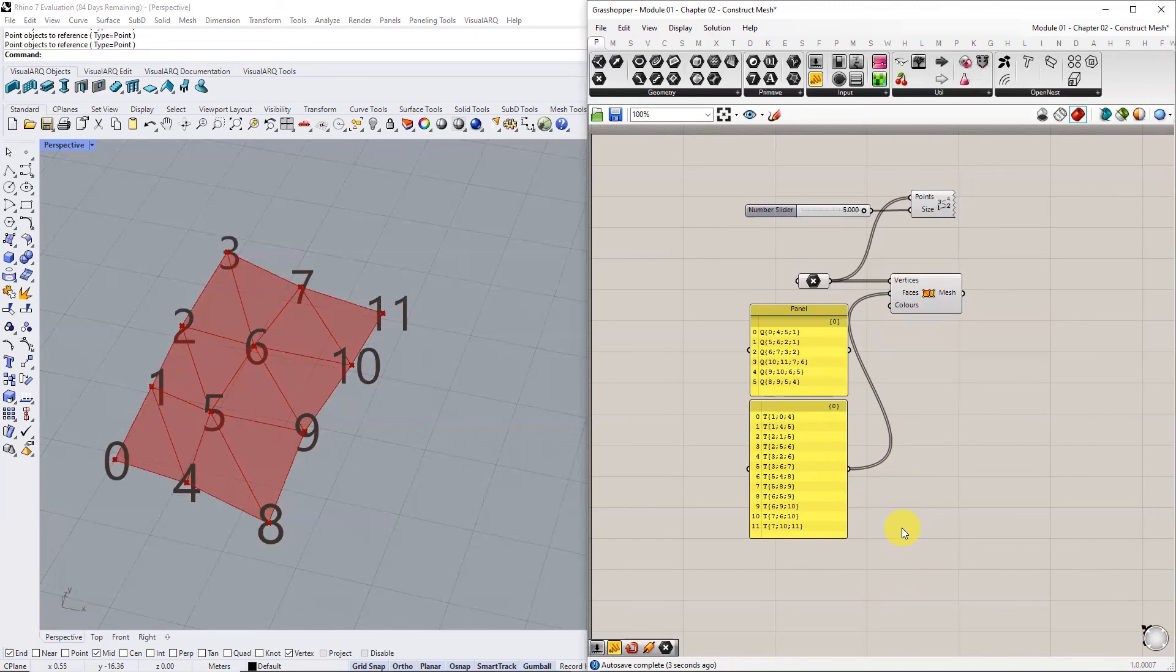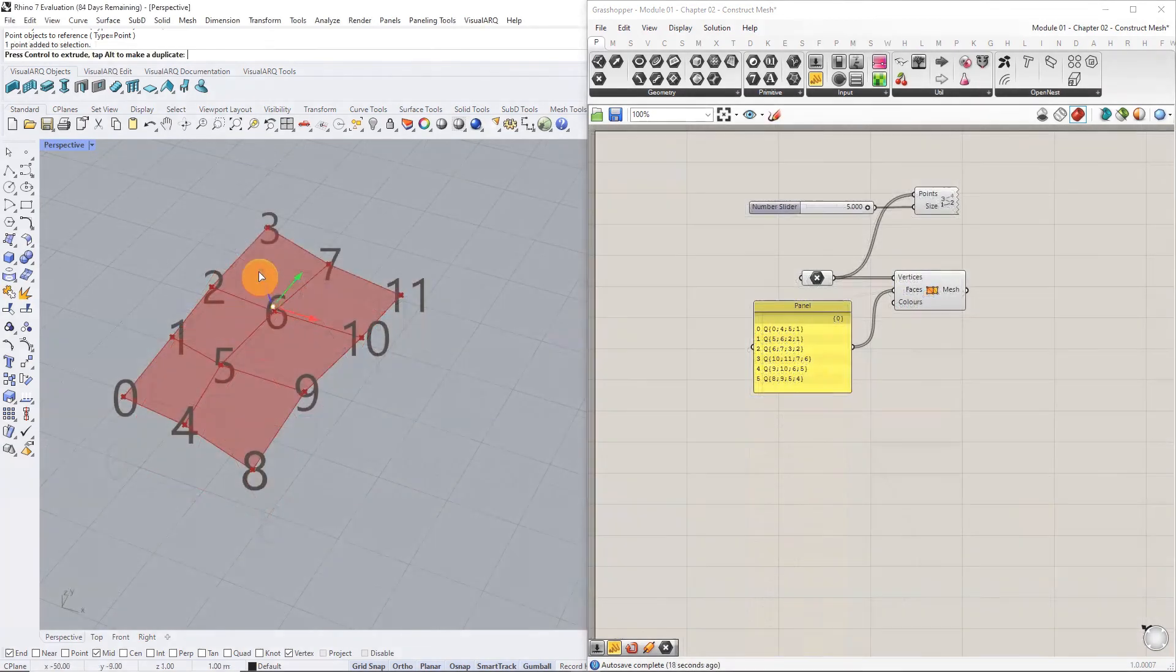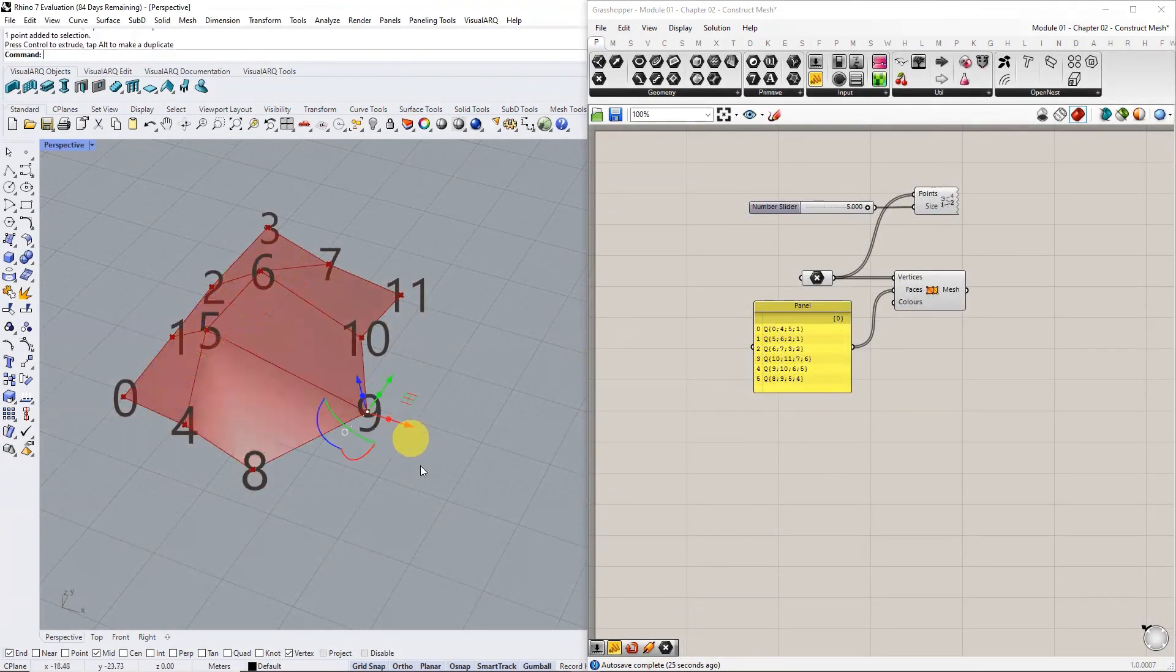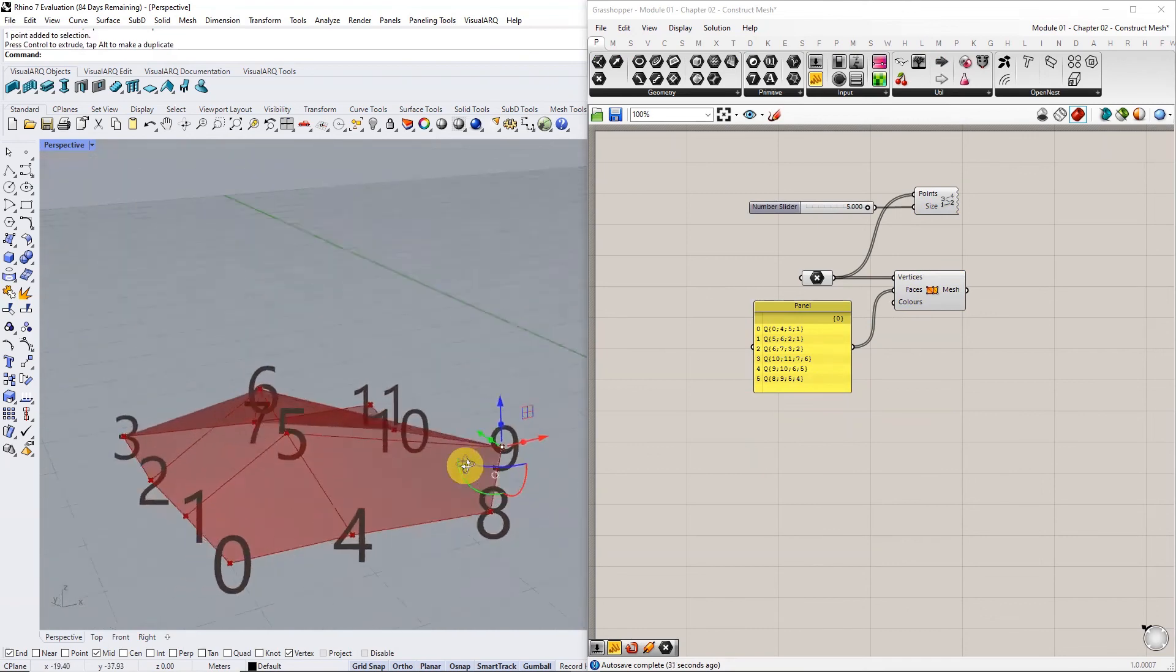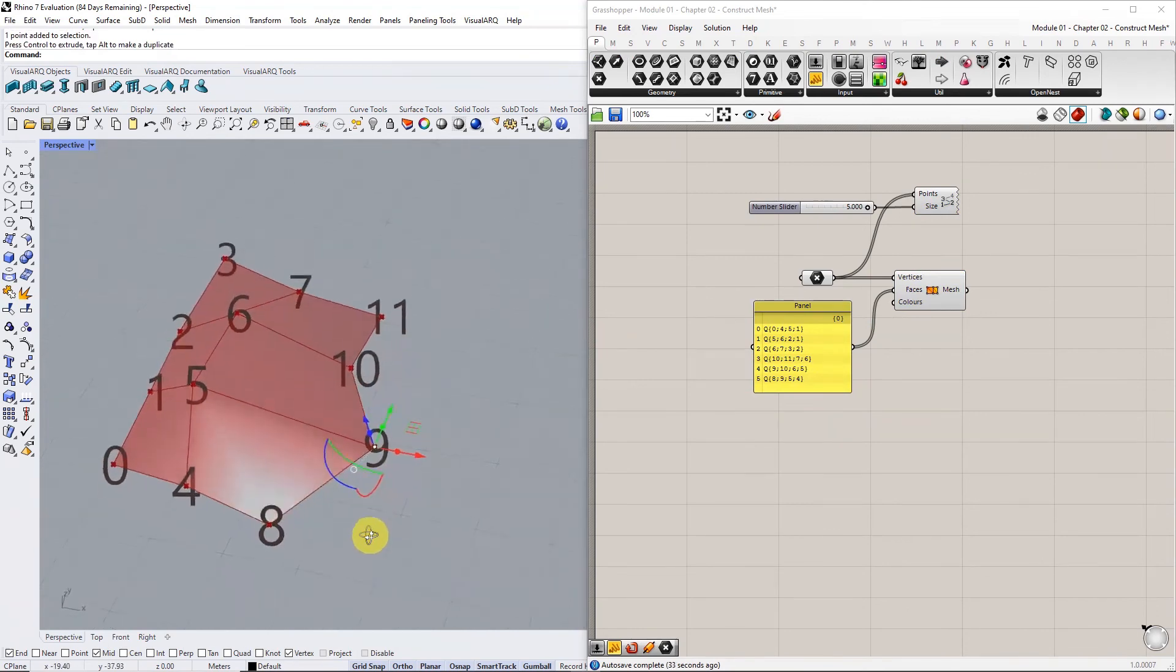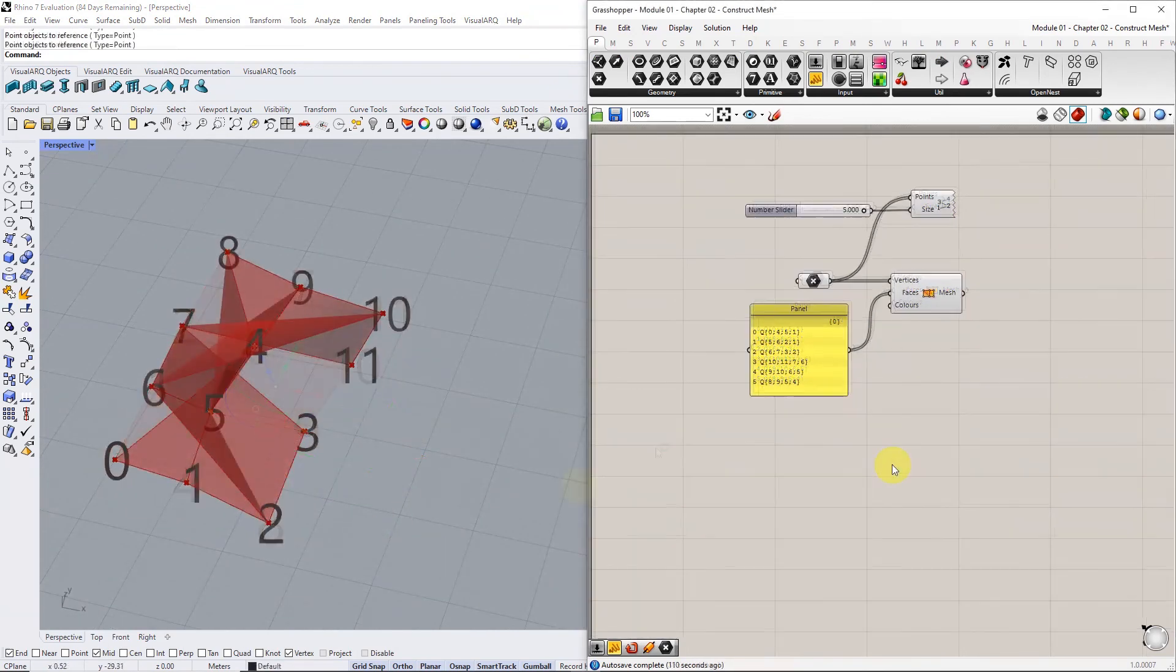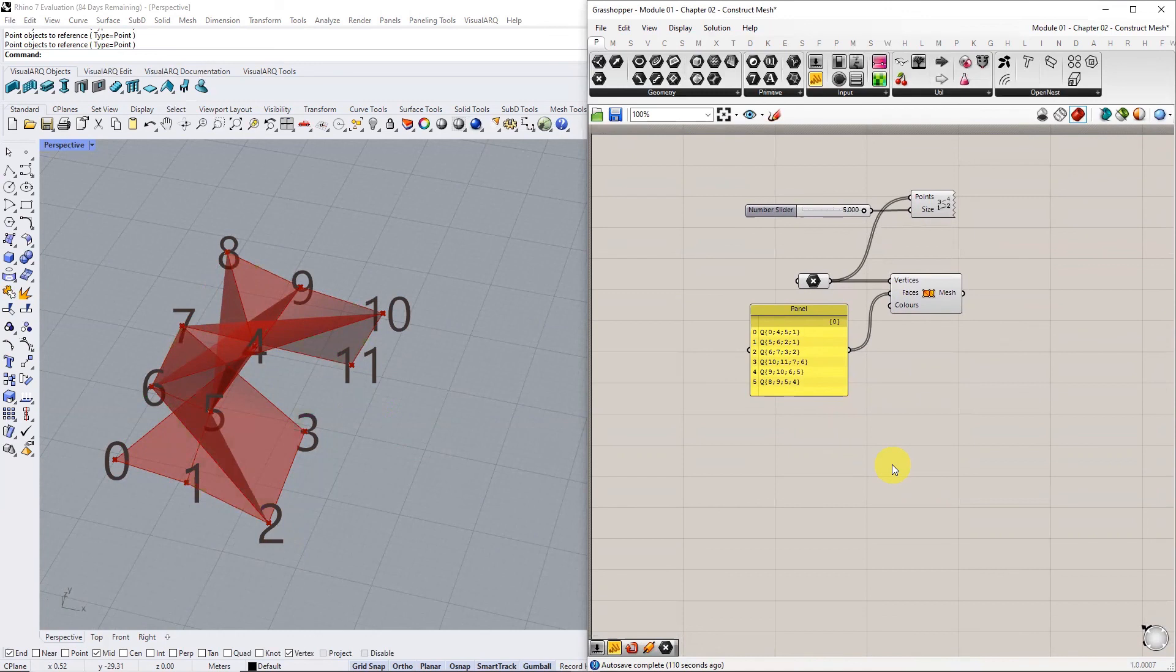Moving the reference points does not break the mesh but instead deforms it. However, reorganizing the indices of the referenced point list will change the topology of the mesh.